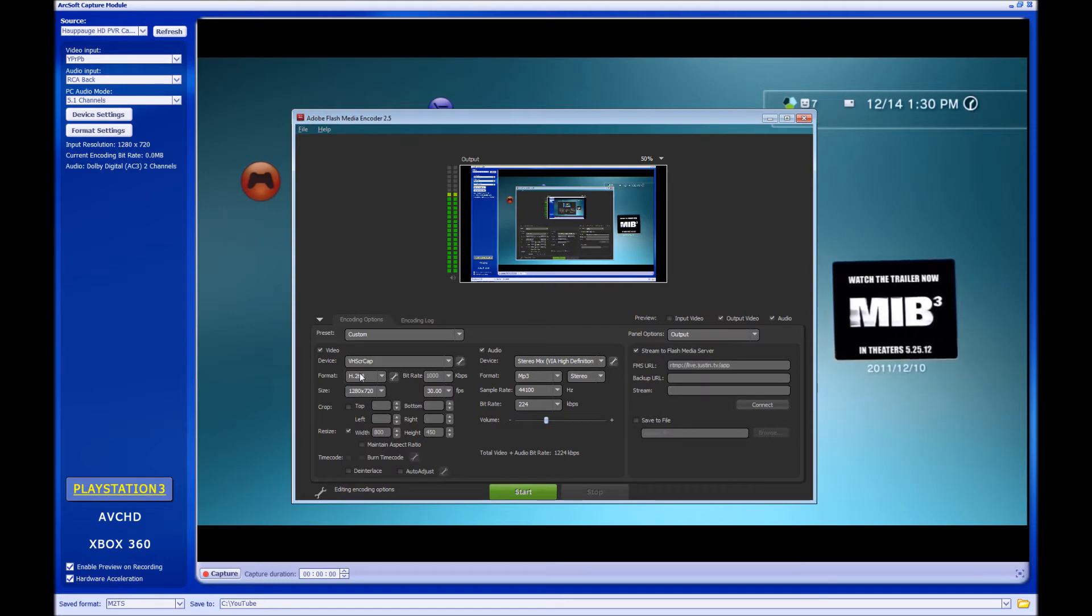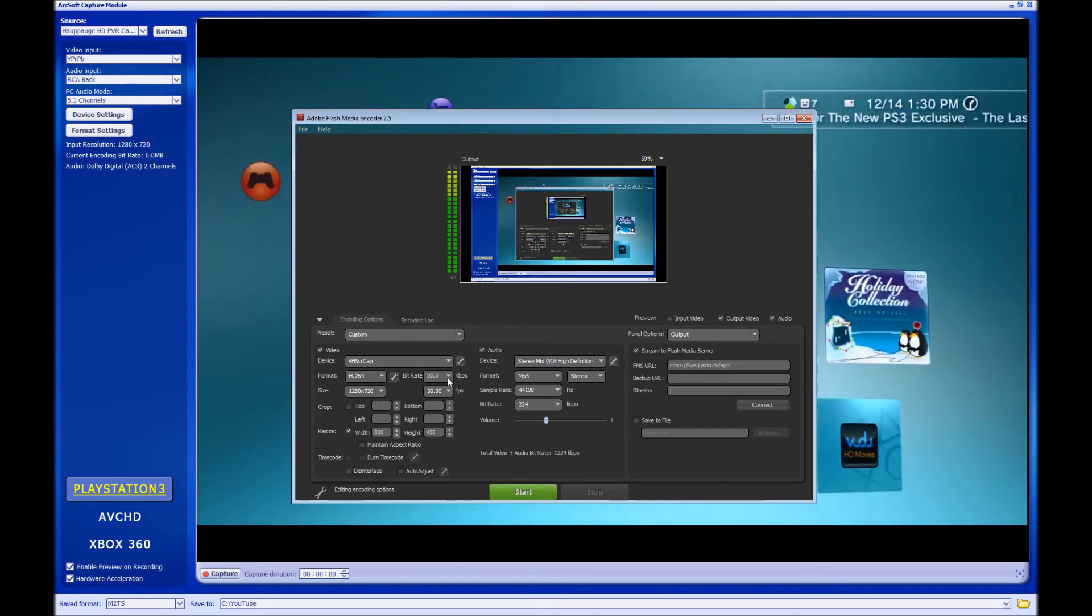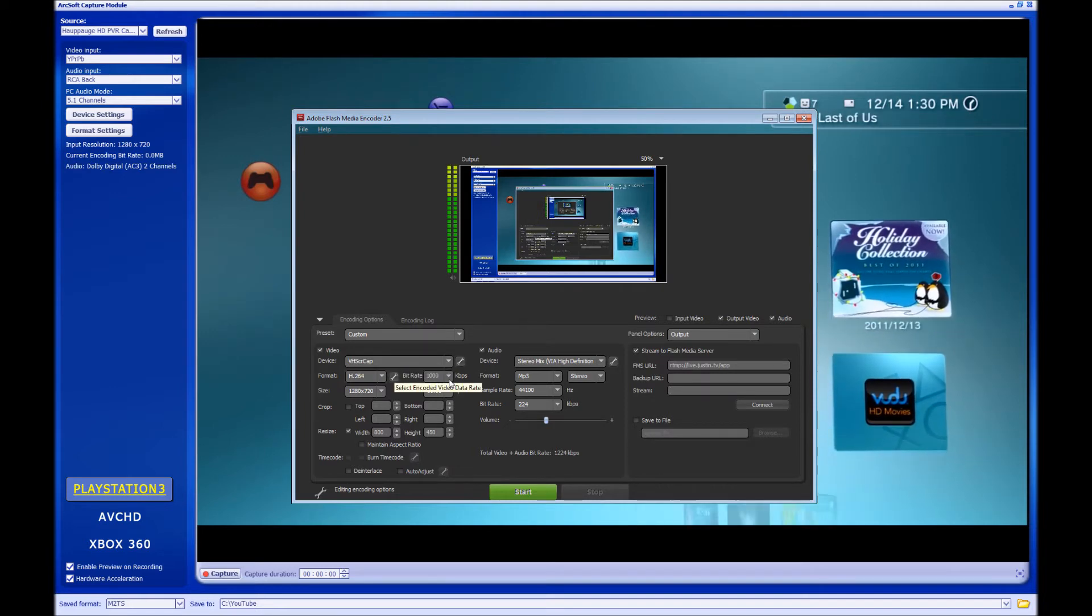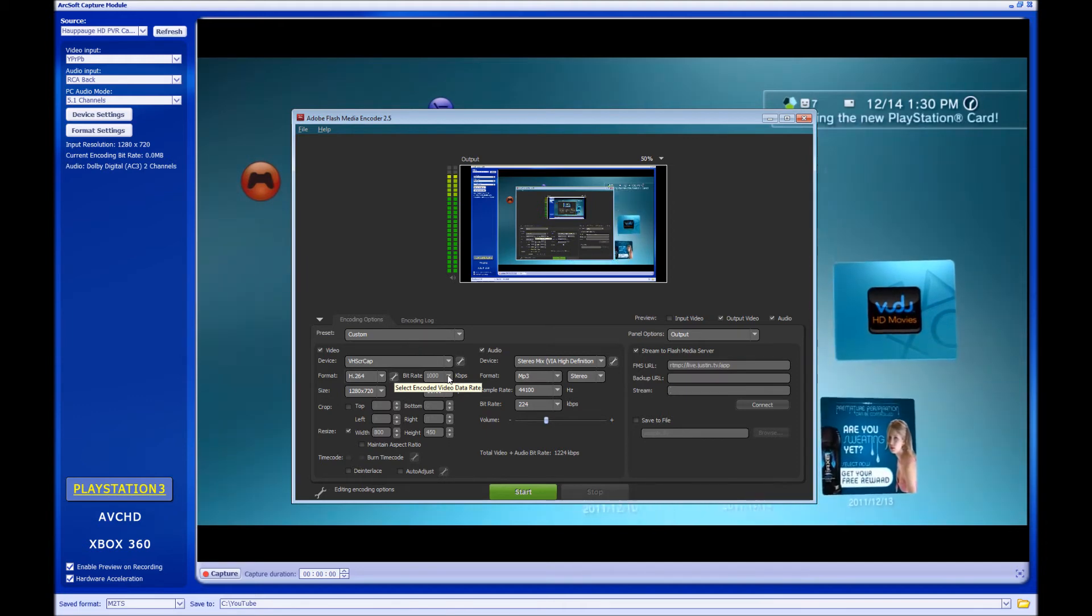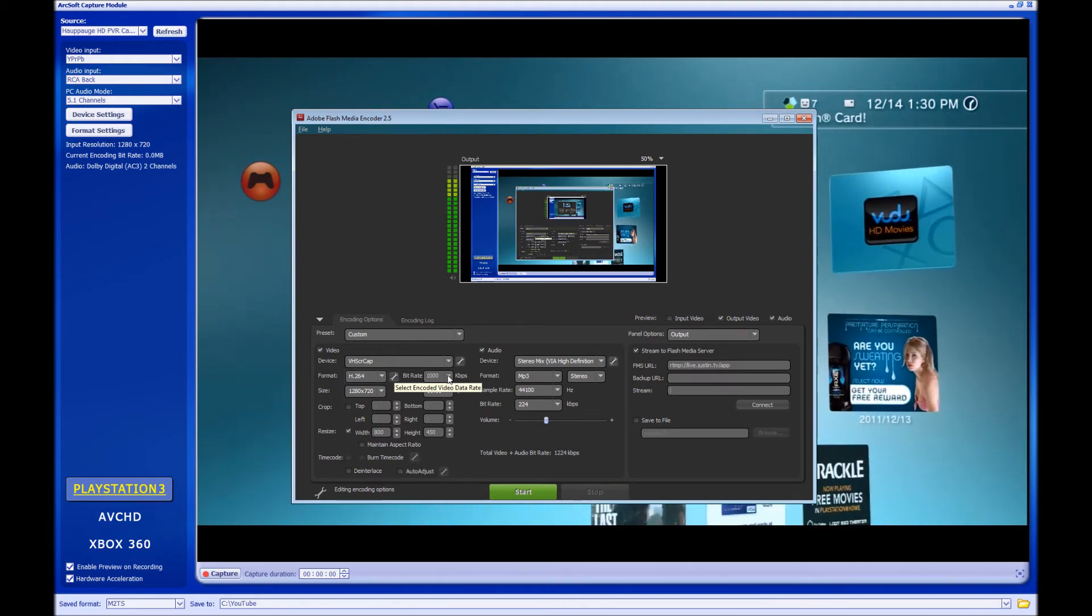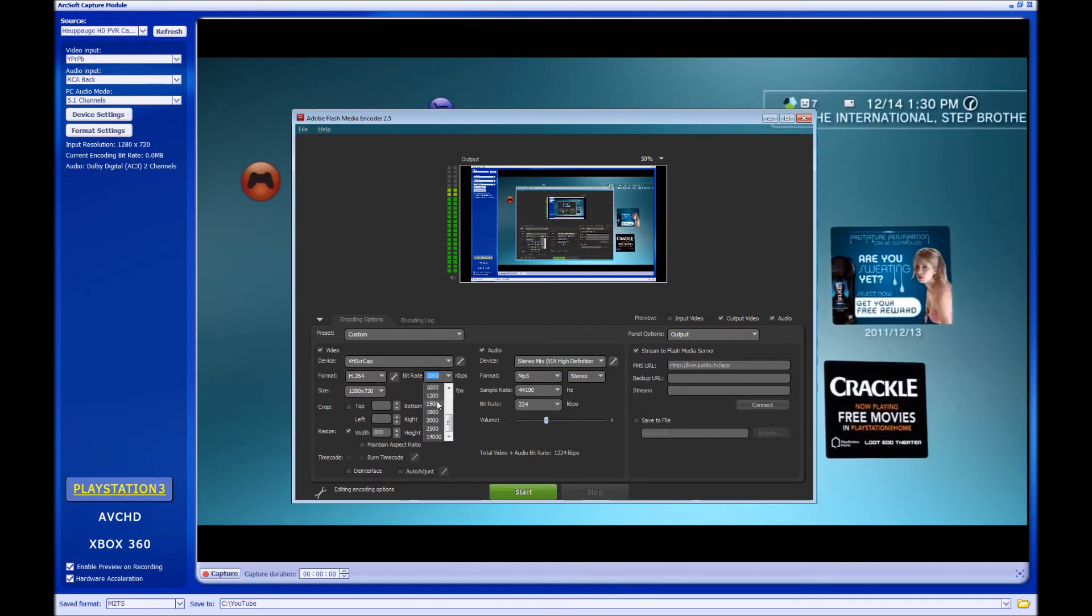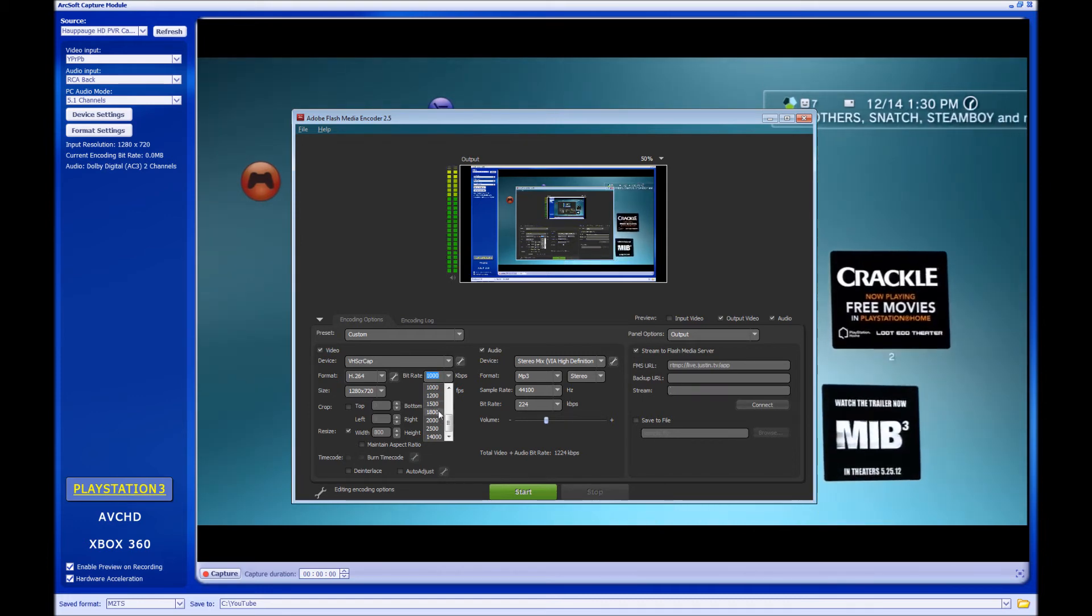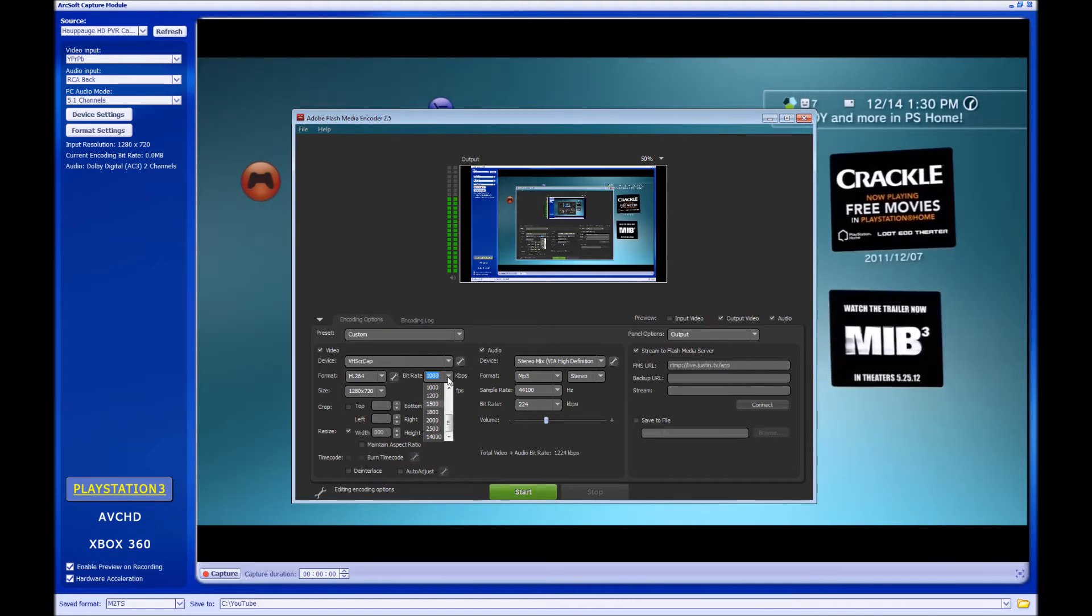The bitrate, again this depends on your internet connection. Mine's 20 down, 5 up just for reference. I go with a thousand bitrate. That provides a high quality stream in Justin.TV. If I go any higher, like if I go up to 1200, once I get into 1500, definitely 1800, it's going to start being choppy.